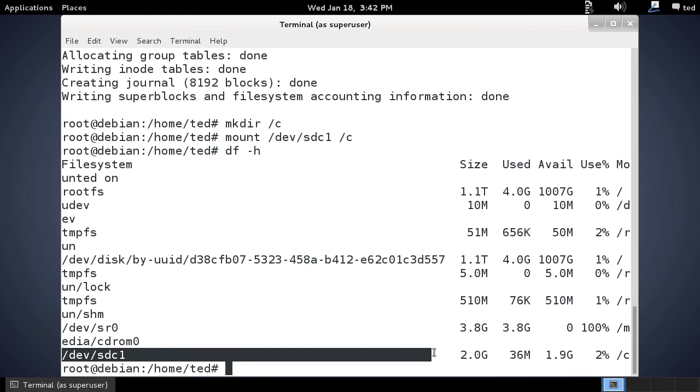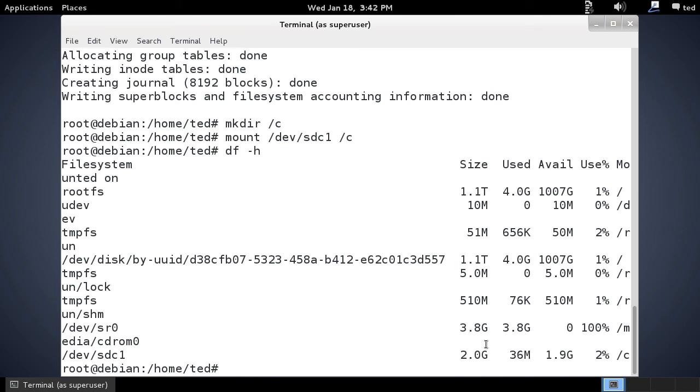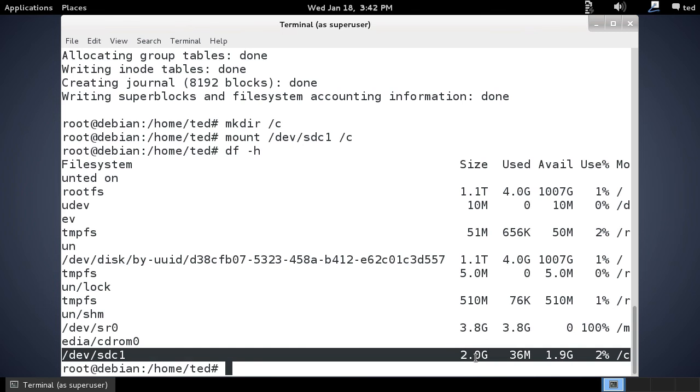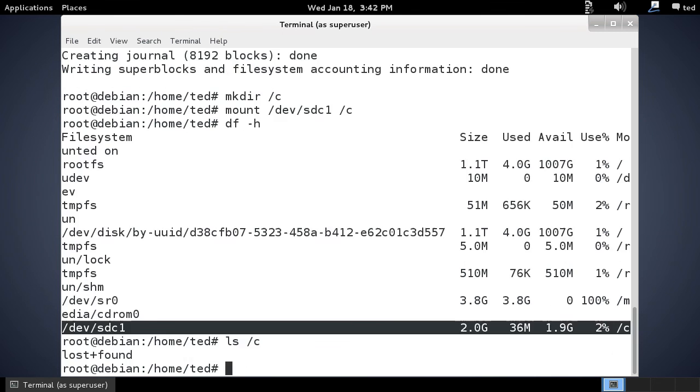It's two gigabytes and there's very little data on it. ls /c, all we have there is lost and found. That lost and found directory is if when the system does a file system check and finds inodes that don't have a name, files that don't have a name, it'll go ahead and put those inside of lost+found.